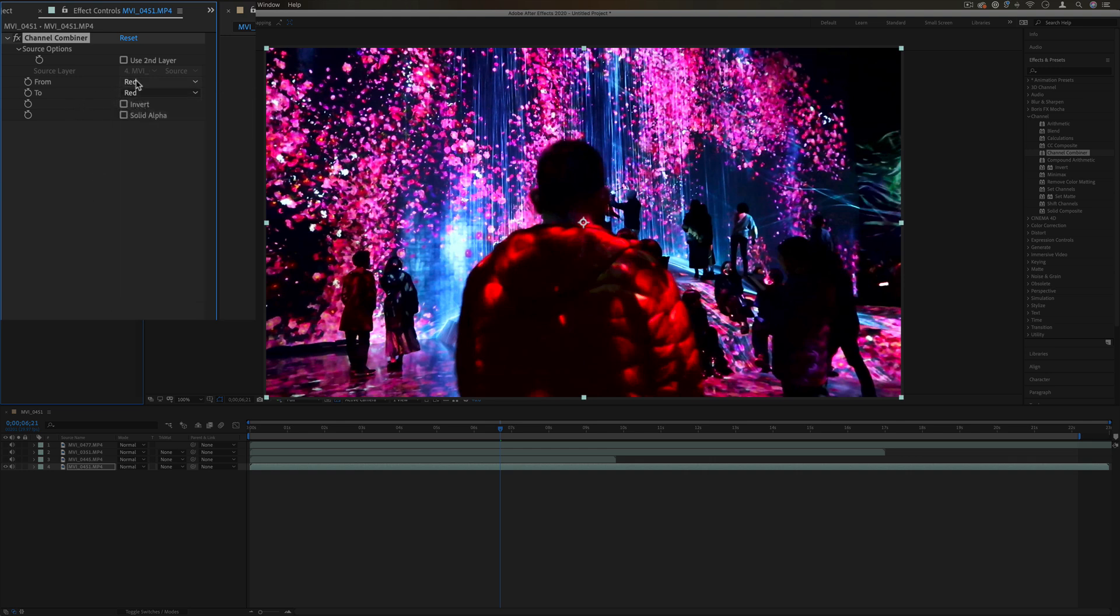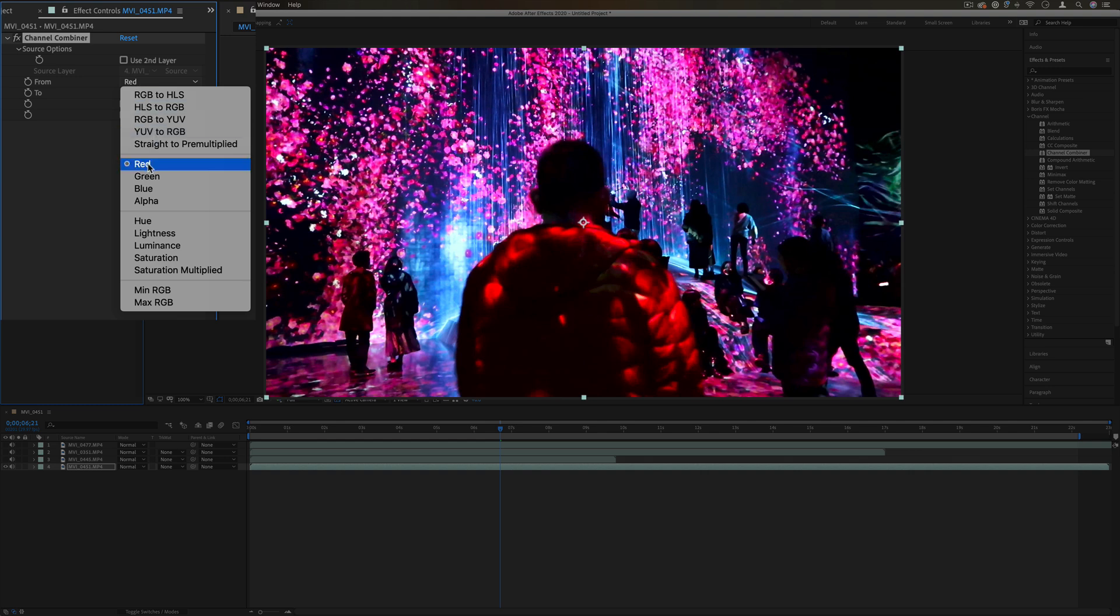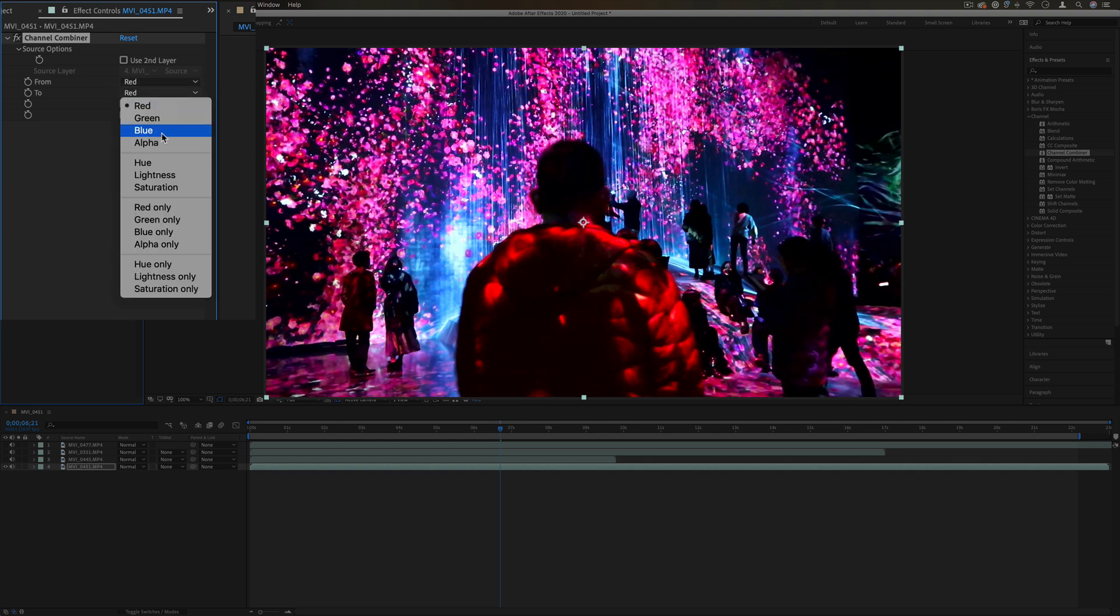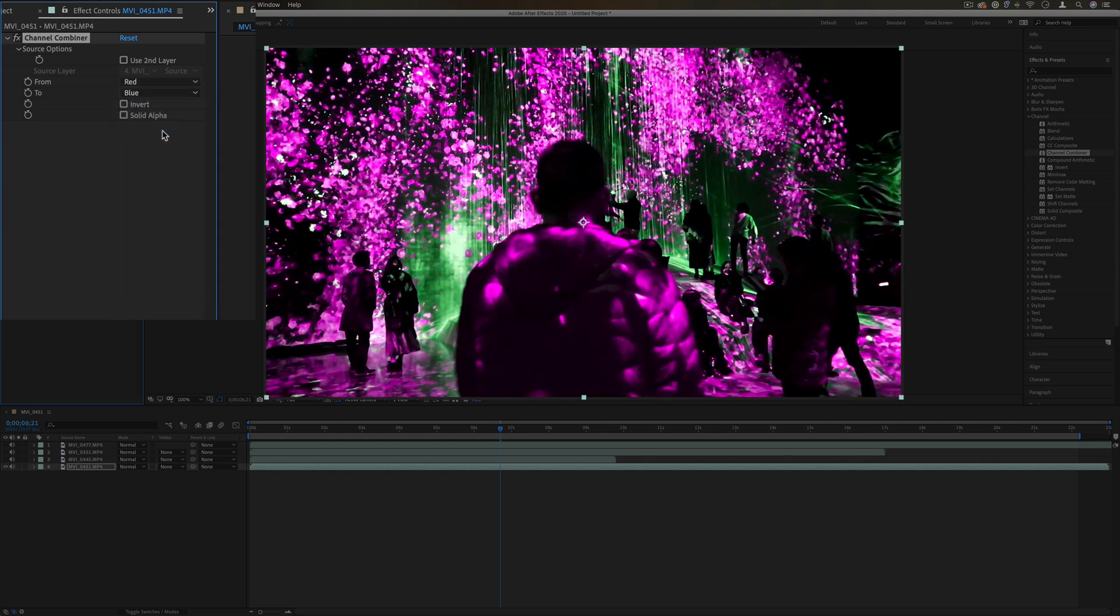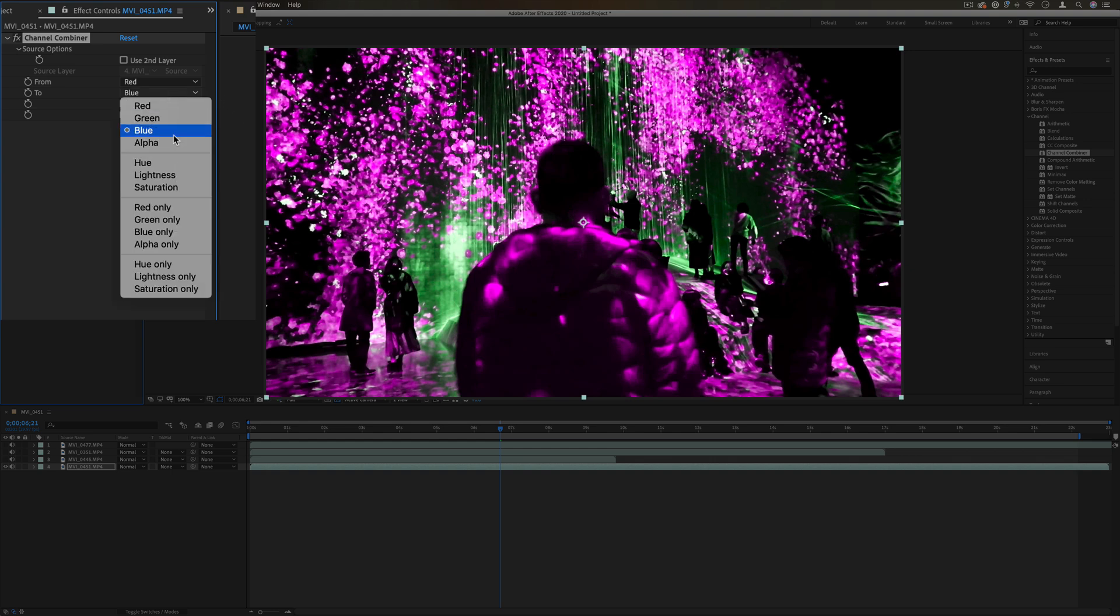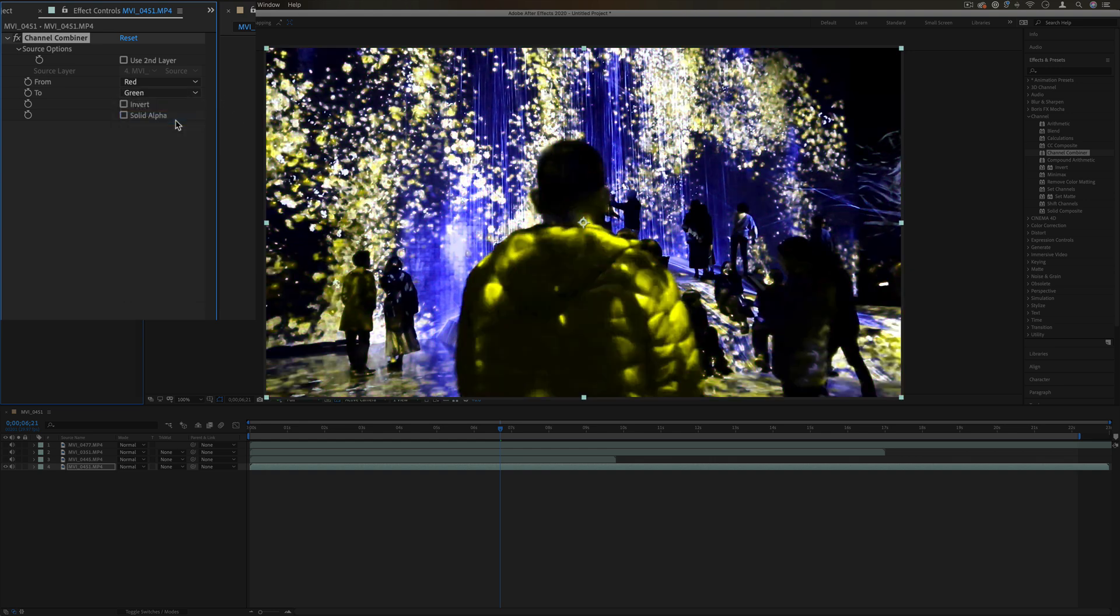If I picked out the red color channel and I converted it to blue, you'll see that the color kind of shifts. If I converted the red color channel to green, you see that the color shifts in that way.